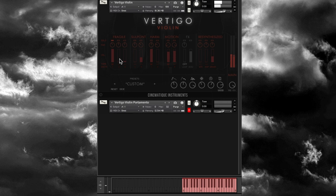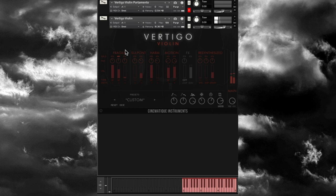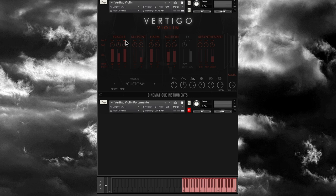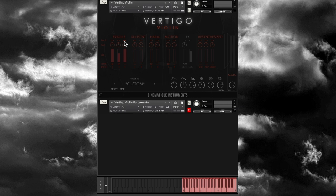This is three violin players playing that Fragile articulation, and this is four violin players. You might hear them playing slightly differently. What you can do is layer all of those together. Let me turn down some and just play the Fragile articulation with all three layered.